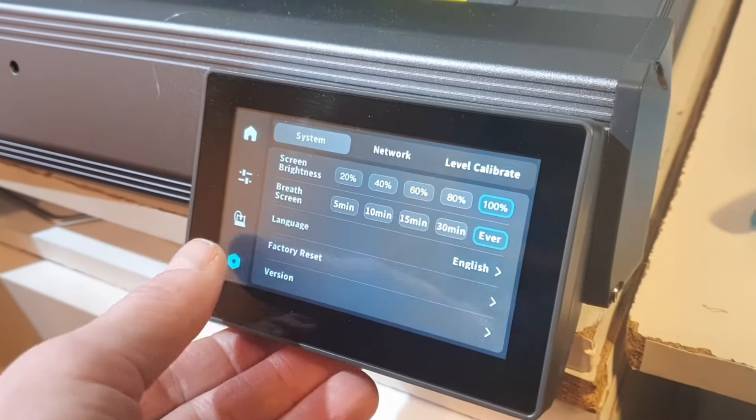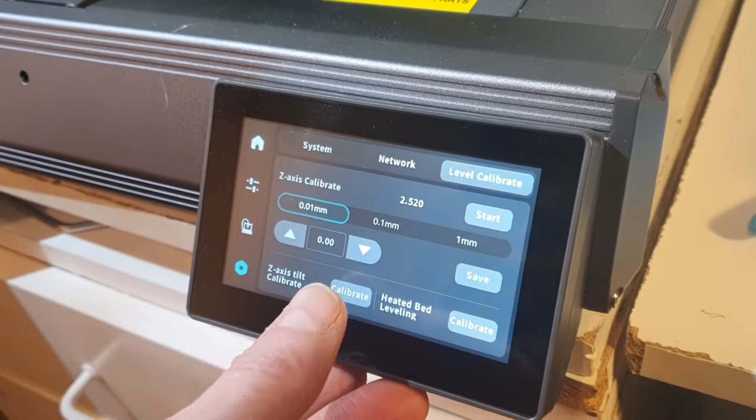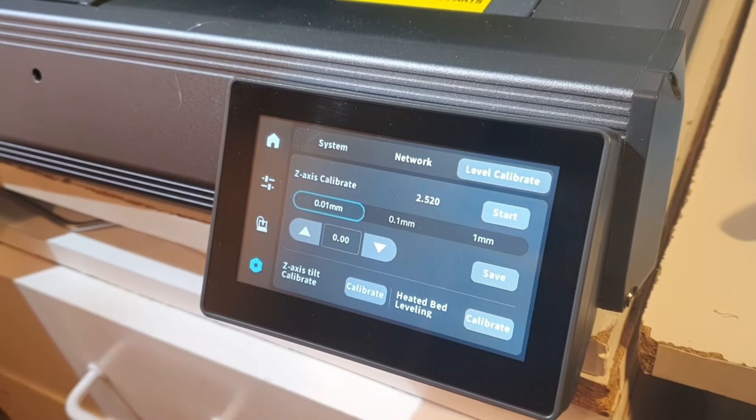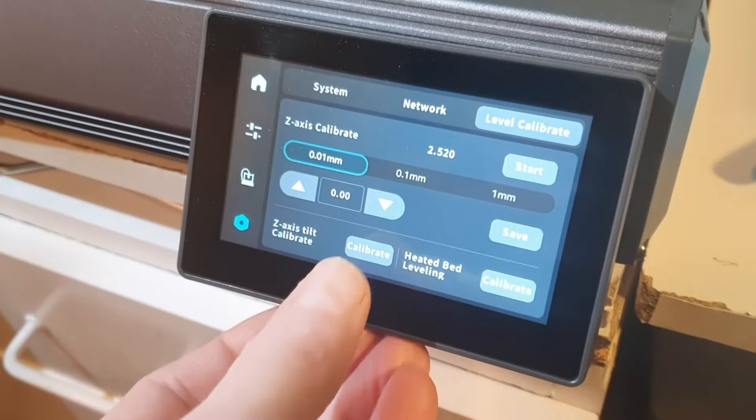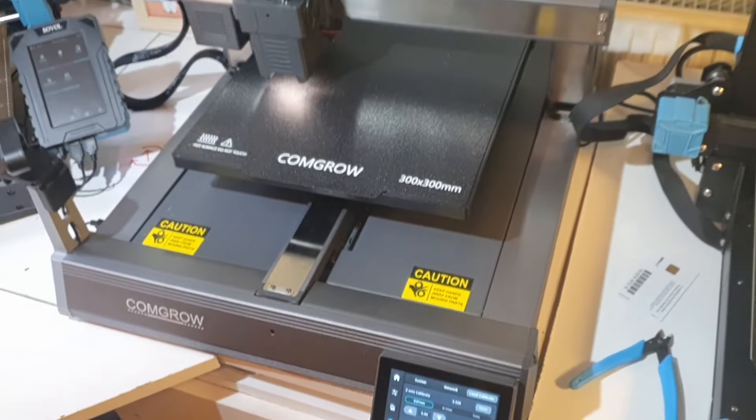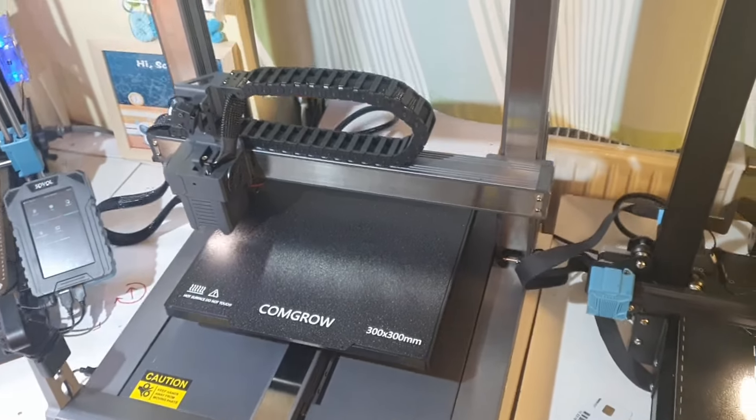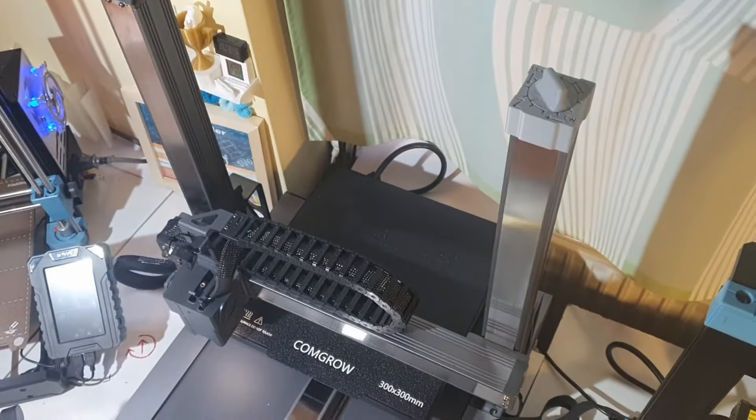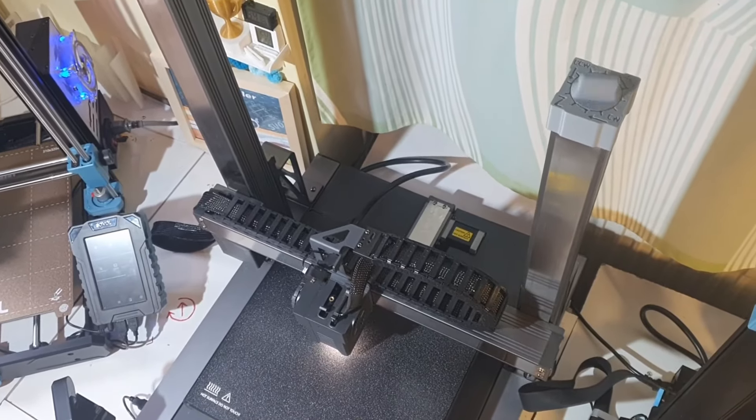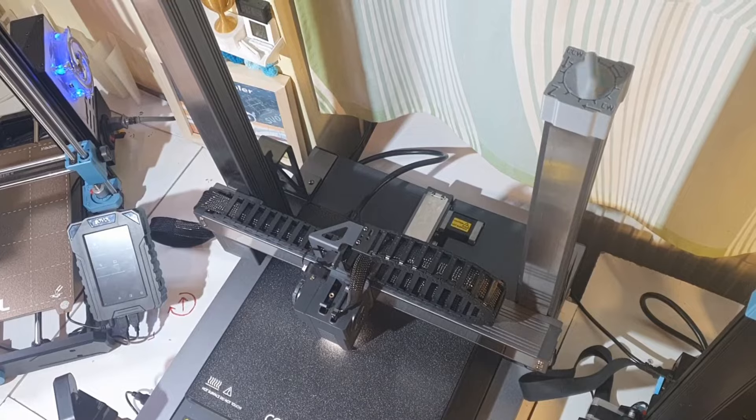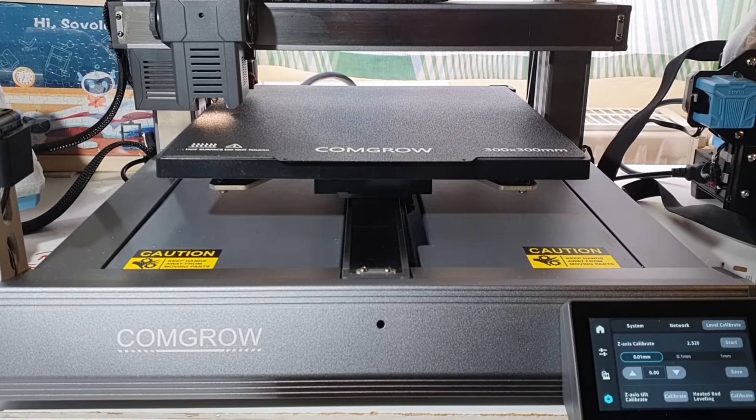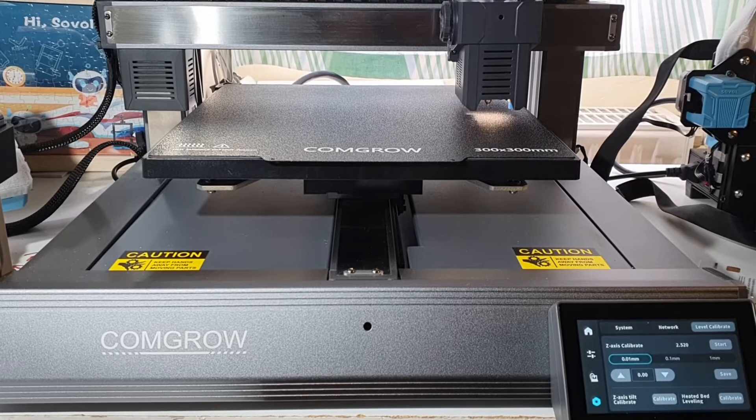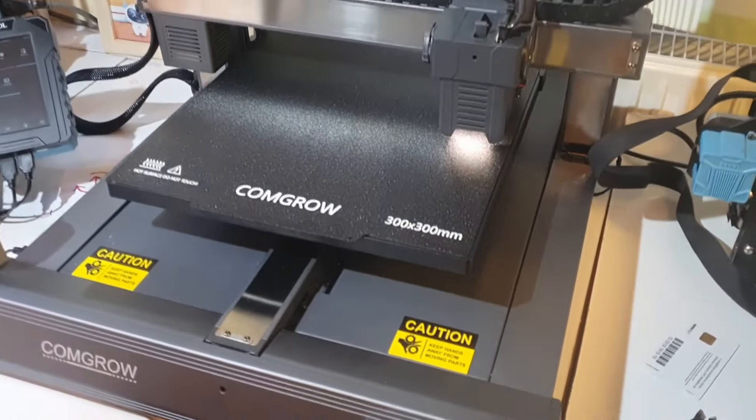And the best part is that we can assign this new gantry alignment method to the original Z-axis Tilt Calibrate button on the Level Calibrate screen on the device. Look, as I press this button, the printer homes the printhead and simultaneously starts heating the bed to the default printing temperature, so thermal expansion is going to be taken into account in the distance measurements, which commences as soon as the target temp is reached. With the T300's hallmark heating speed, this only takes a few seconds. We probe the two sides, and the prompt tells us the amount and direction of the adjustment that is needed.